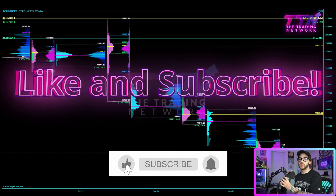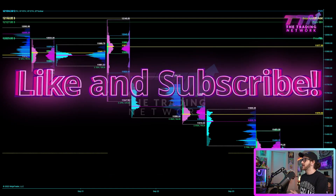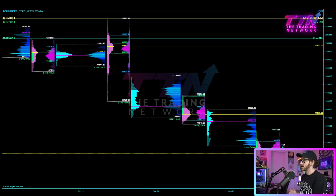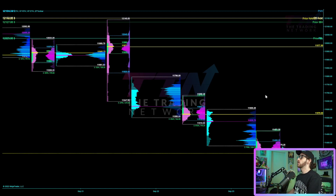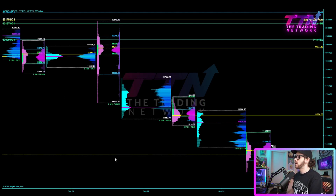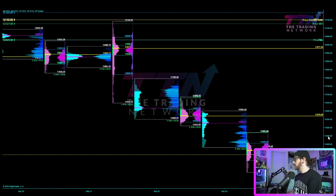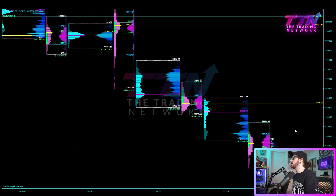What's up traders? Zach here from the Trading Network. I hope you guys are doing well. It is Sunday, September 25th and I have another weekly market profile forecast for you guys for both the ES and NQ futures markets. We are going to start off with the NQ session profile, move on into the weekly, and then do the same for ES. Let's waste no time and dive right in.